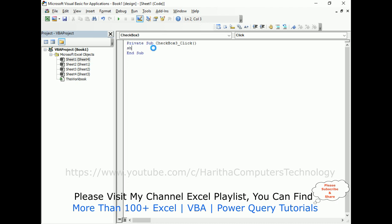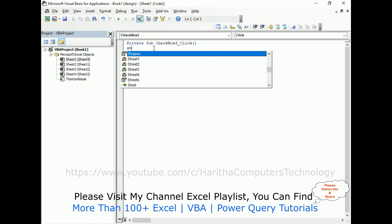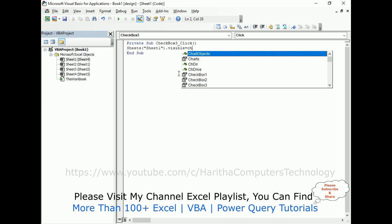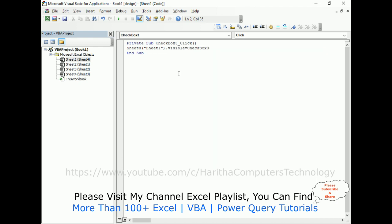I want to show, visible or hide, unhide the Excel sheets using a checkbox. I'm adding the code in checkbox 3. Sheets property - the sheets property takes the object as an index. Index 1 is the first Excel sheet, 2 is sheet 2, 3 is sheet 4. We can also add the name, like sheet 1. Use double quotes because we are using the string. For this example I'm adding sheet 1 dot visible. This is equal to checkbox 3 dot value.